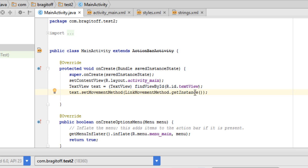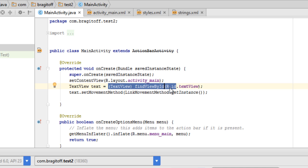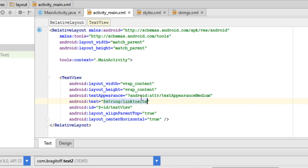What we are doing here is creating an object of type TextView — in this case called 'text'. You can change the name of the object to whatever you want. Then we are finding the text view where we want to display the link using its ID. In my case the ID of the text view is 'textView' — you can change that to whatever you prefer.